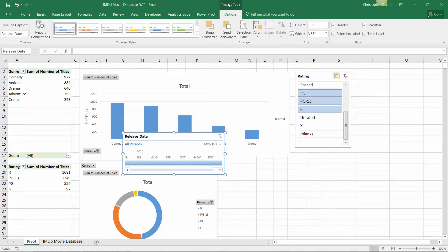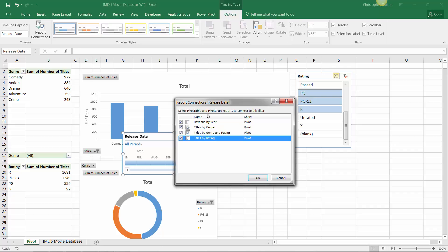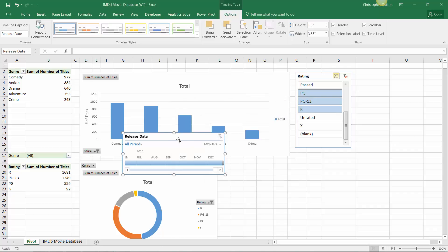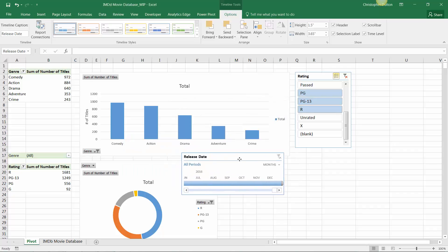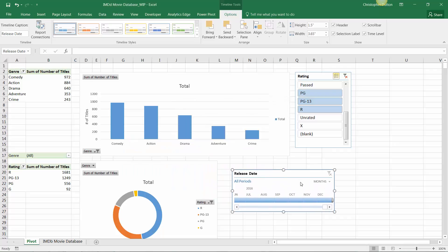So we can go ahead and press OK, drill into our timeline tools, go into Report Connections, and again, check the boxes to tie them to all four views and pivot charts in this sheet.